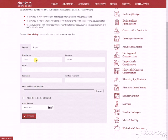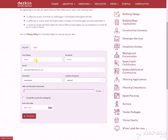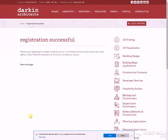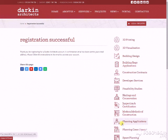To register, pop in your first name, surname, and email address you'd prefer to receive notifications on, as well as a suitable password. Remember to put it in both boxes, then you can confirm if you'd like to subscribe to our newsletters, and finally complete the verification to confirm you're not a robot and click register.